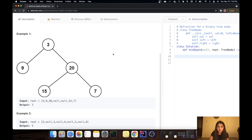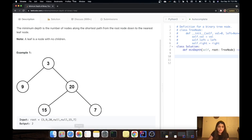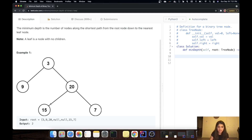So we have three leaf nodes and therefore three depths. Our root node is 3. From 3 to 9 there are two nodes, so the depth is 2. To reach 15, you go from 3 to 20 to 15 — three nodes, so depth is 3. For node 7, it's 3 to 20 to 7 — also three nodes, so depth is 3 as well. Now that we understand the problem, let's think about how to solve it.